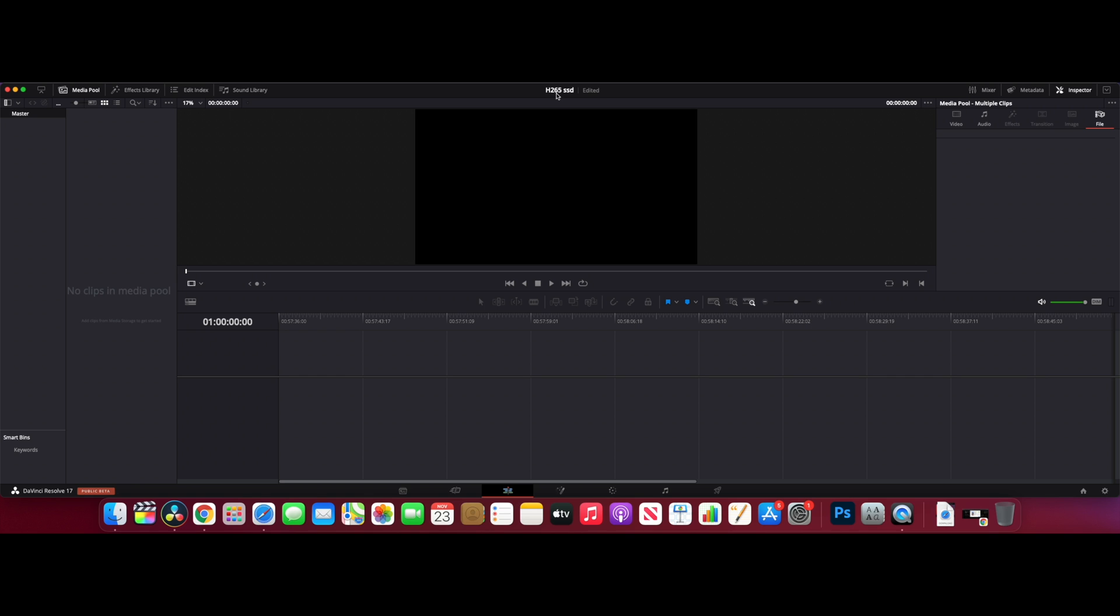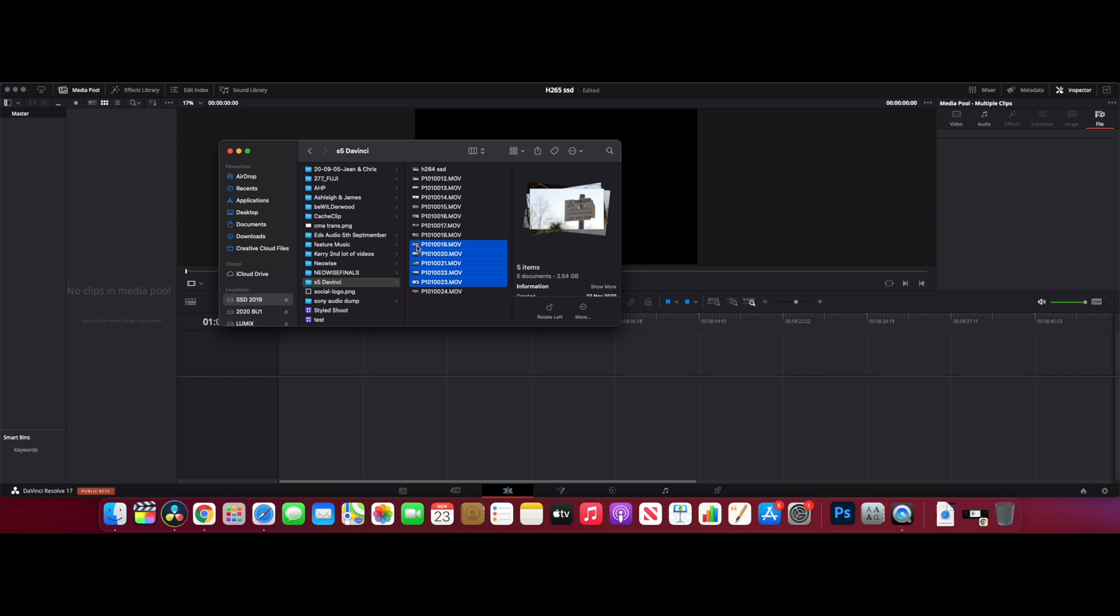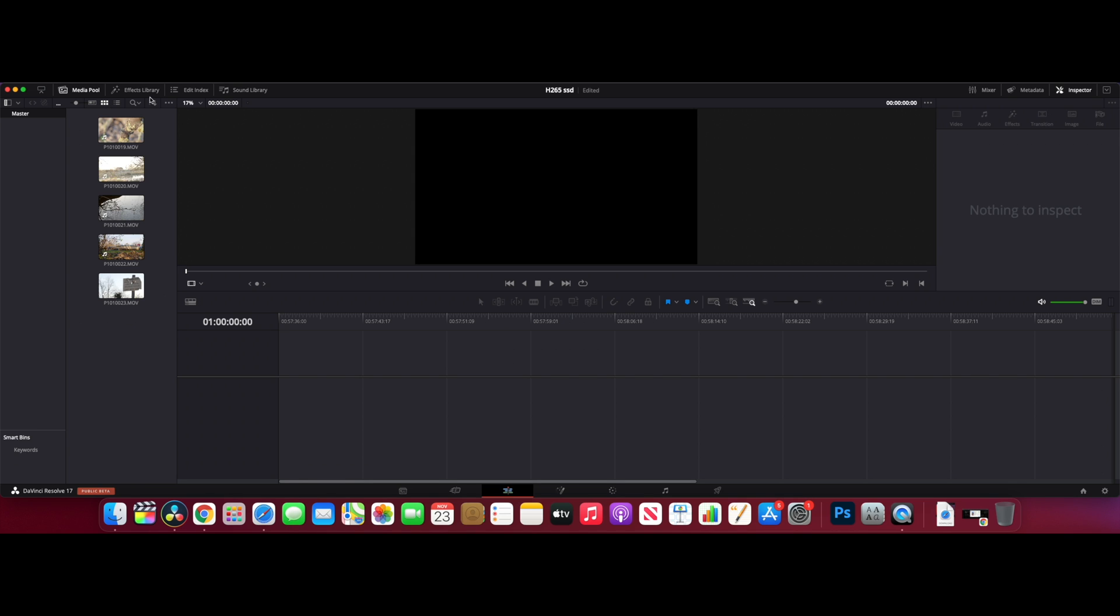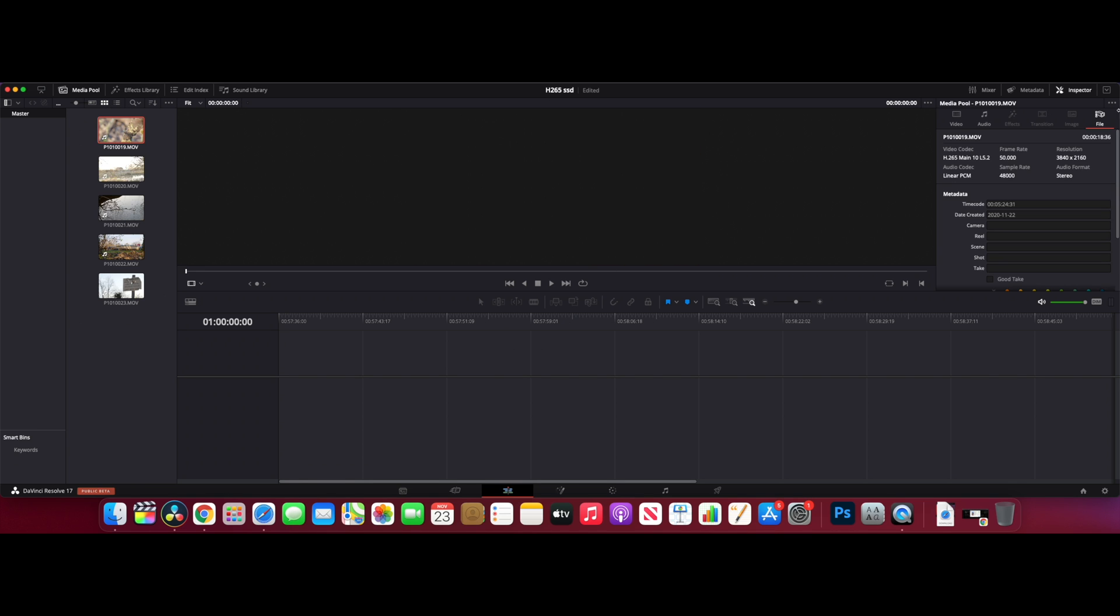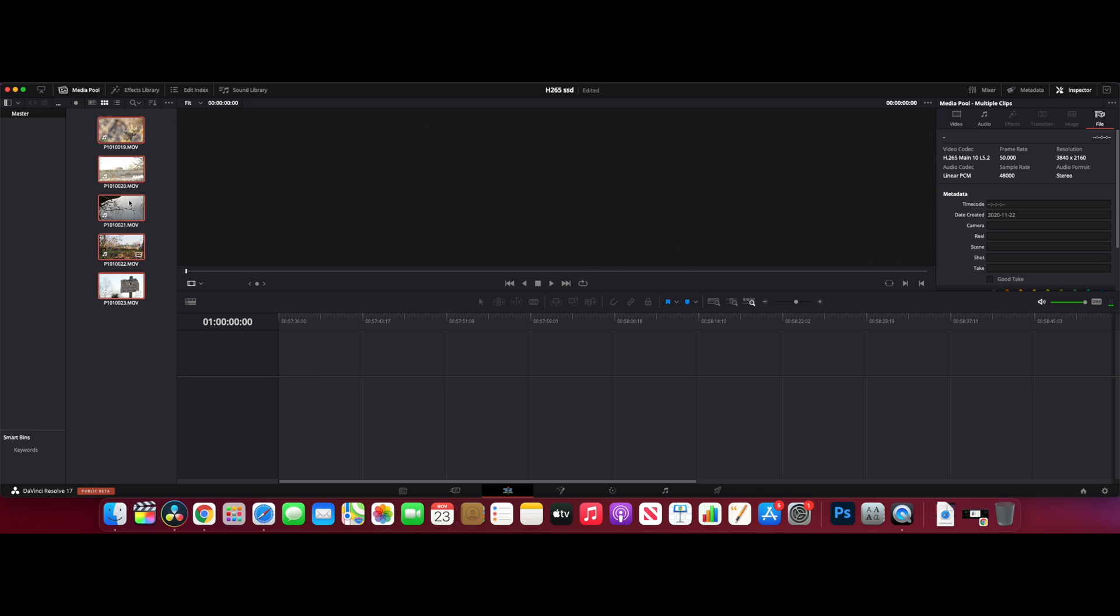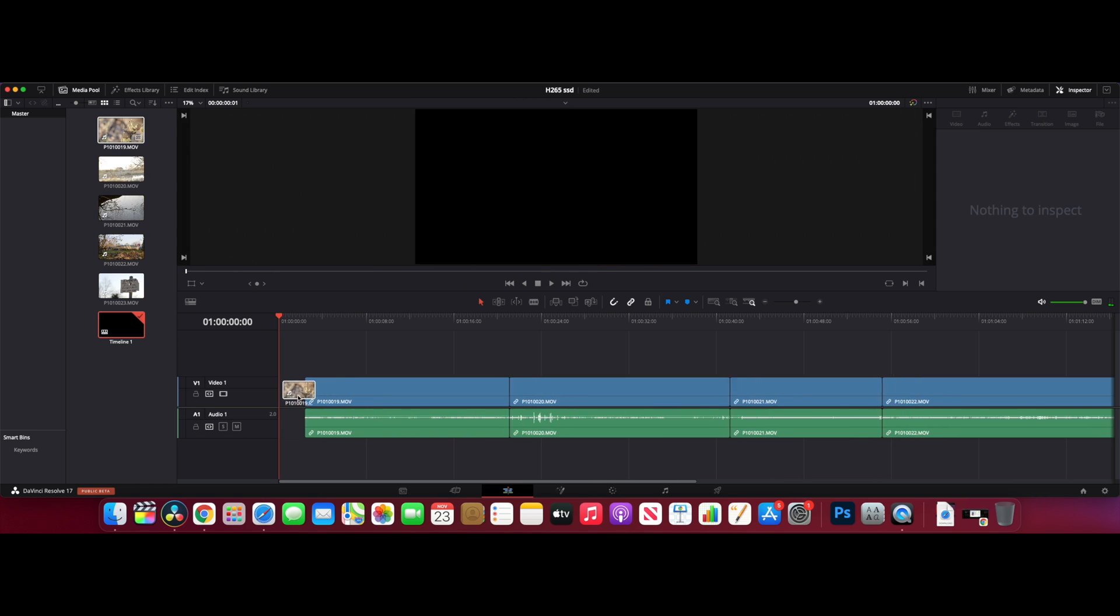Now we've got a new project and this is going to be H265. The difference in these files from the last ones is this is now 50 frames per second, it's 10-bit H265, but it's only 420, not 422. So that's the difference between the last one. Last one was H264 422, this is H265 420.